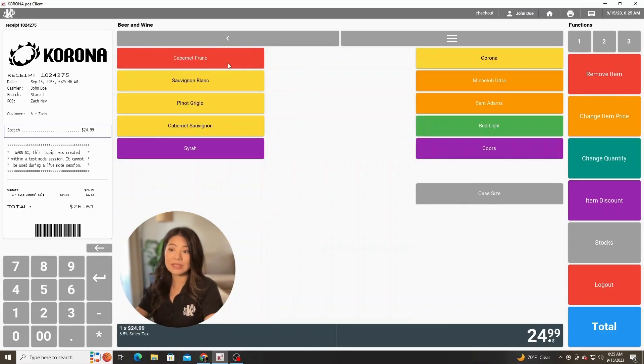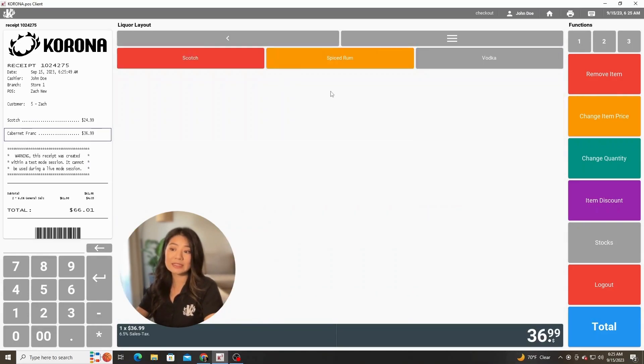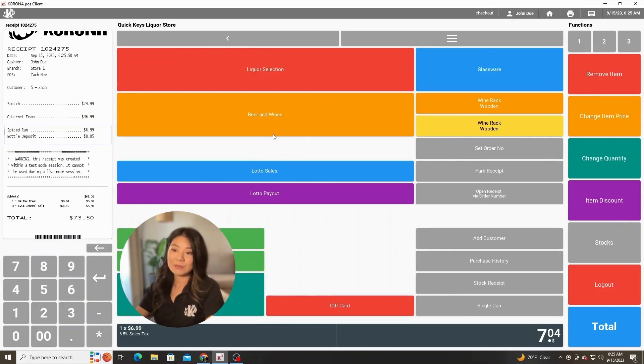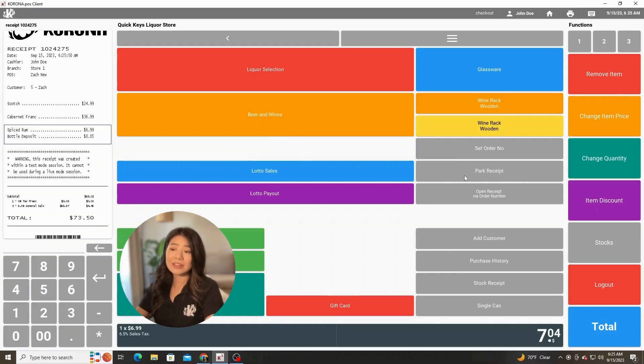But before that, there are a couple options here. We can set an order number if we know that this customer is not going to be coming back in for quite a while and we need to put this off to the side.